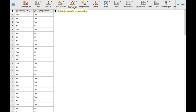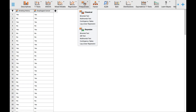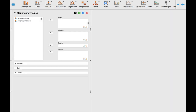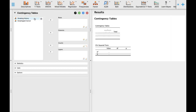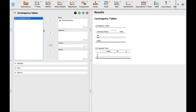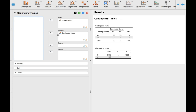To run the analysis, click the Frequencies button, which is located between the Regression and Factor buttons, and then click Contingency Tables. You may drag smoking history into rows and esophageal cancer into columns, or interchange them if you prefer — the result of the analysis will be the same.